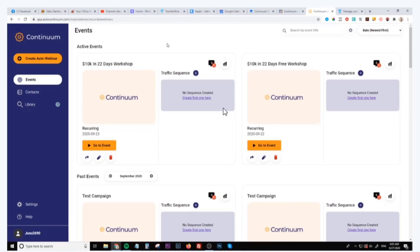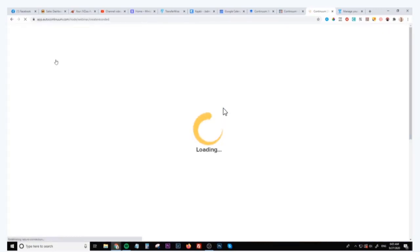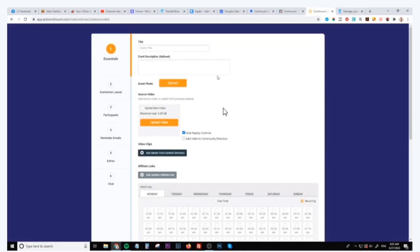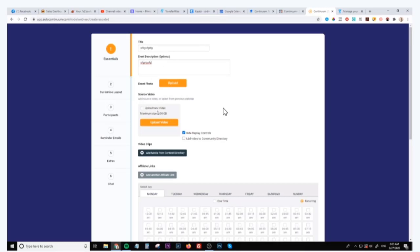Now the software actually looks like this. It's going to enable you to go ahead and create your auto webinar. It's pretty simple to use. Just allow it to load up and then you'll be able to change all the details here. So you can give your event a title, you can give it a description, you can upload a photo for your event, you can upload your own video if you want.